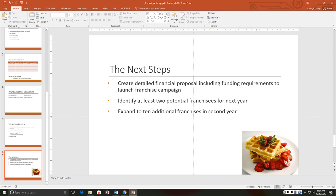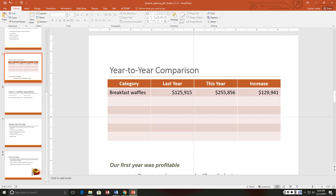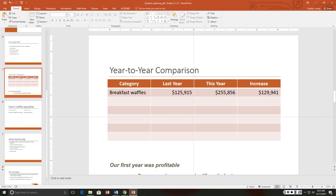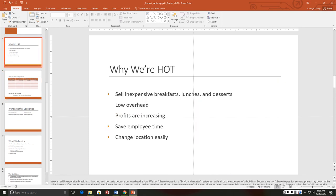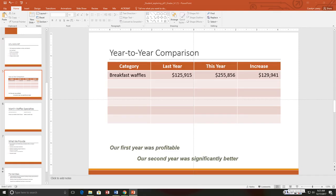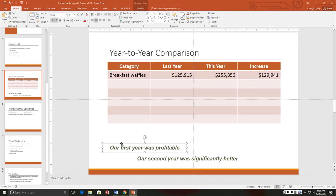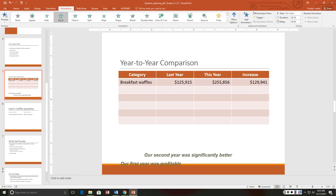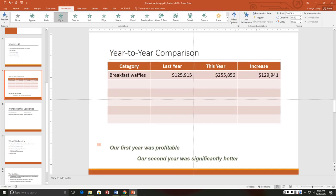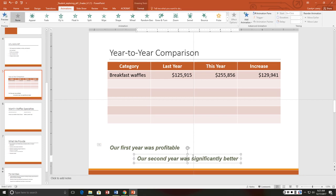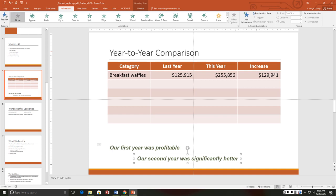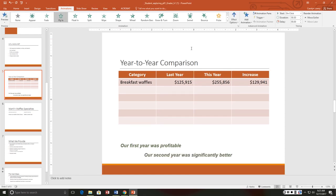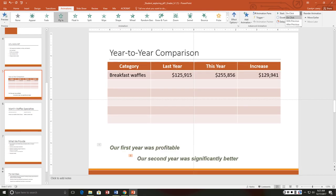On slide five we want to apply the fly in entrance animation to the text box containing our first year was profitable. So I click on that and go to animations and do fly in. It gives us a preview of what that fly in is going to look like and that has a one now. Then I want to do the same thing to this one. I'm going to do fly in and then after previous instead of on click, so that's timing right here.